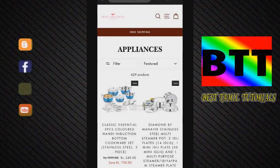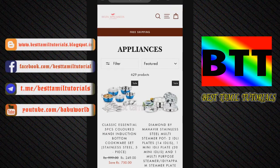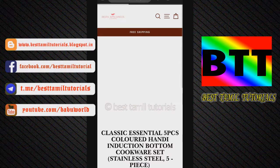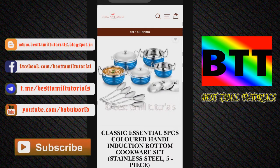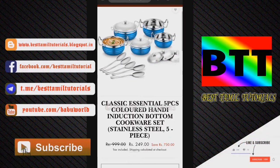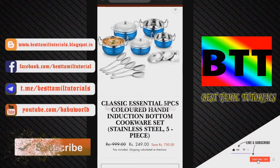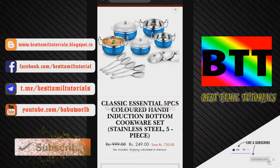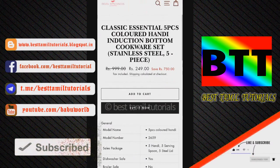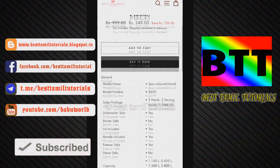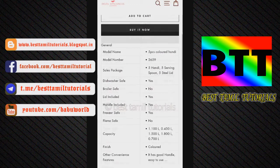Let's see how this is. This is very cheap. Let's see how we have home appliances. This is a classic essential cookware set. This is 5 pieces. This is 249.